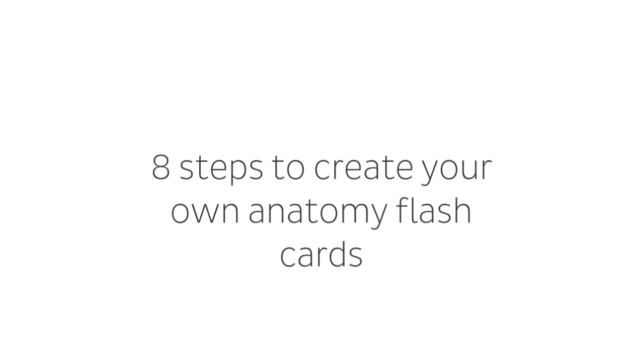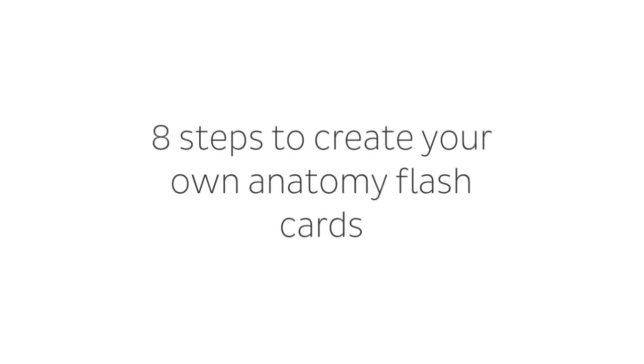Hey everyone, this is Nicole from Kenhub, and in today's tutorial, we're going to be talking about the steps you could use to create your own flashcards.